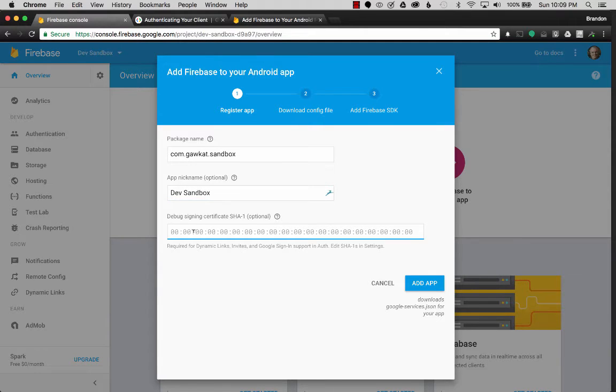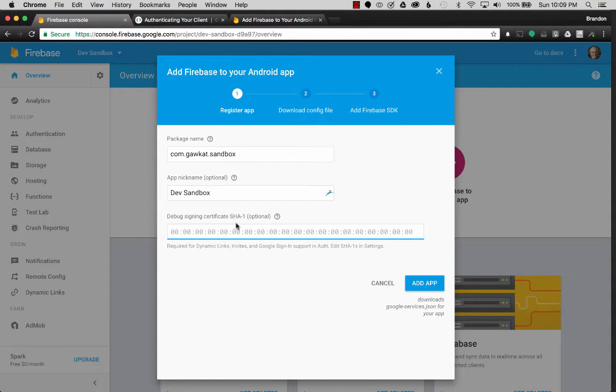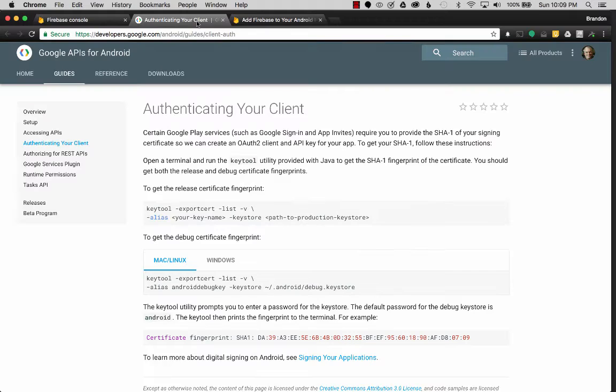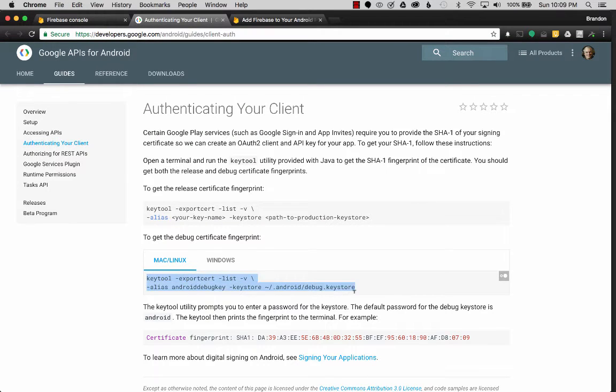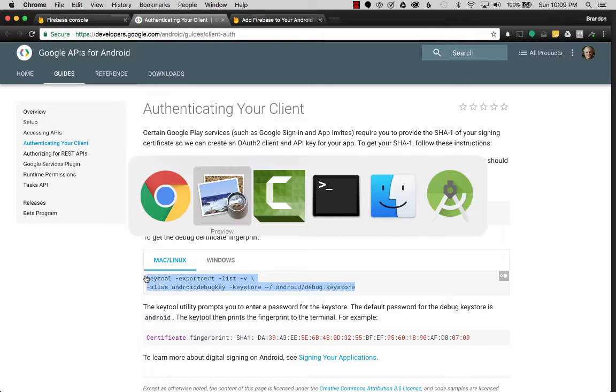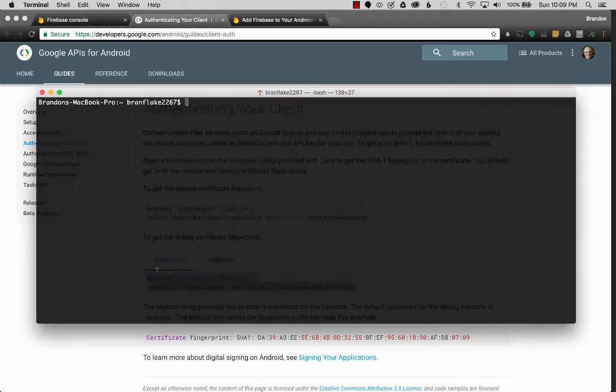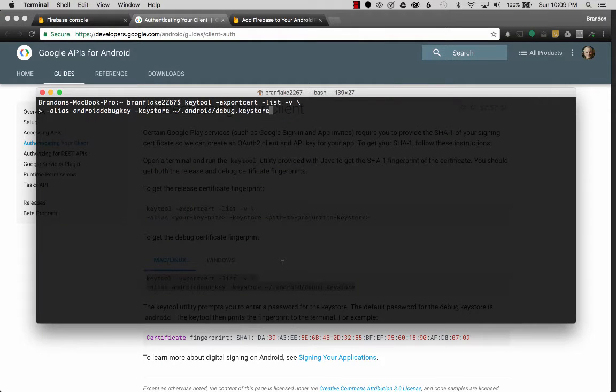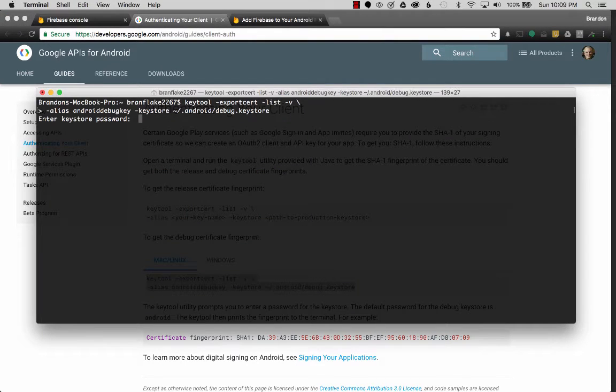So now I need to go off and get my Android fingerprint, which will be the SHA-1. And to do that, I've already got the guide loaded up, and I'll put the link down below in the description. And what I'm after is this key tool command, which will give back the SHA-1 or certificate fingerprint like this below. So I'm going to copy this and go to my terminal. I'll paste it into the terminal, and hit enter.